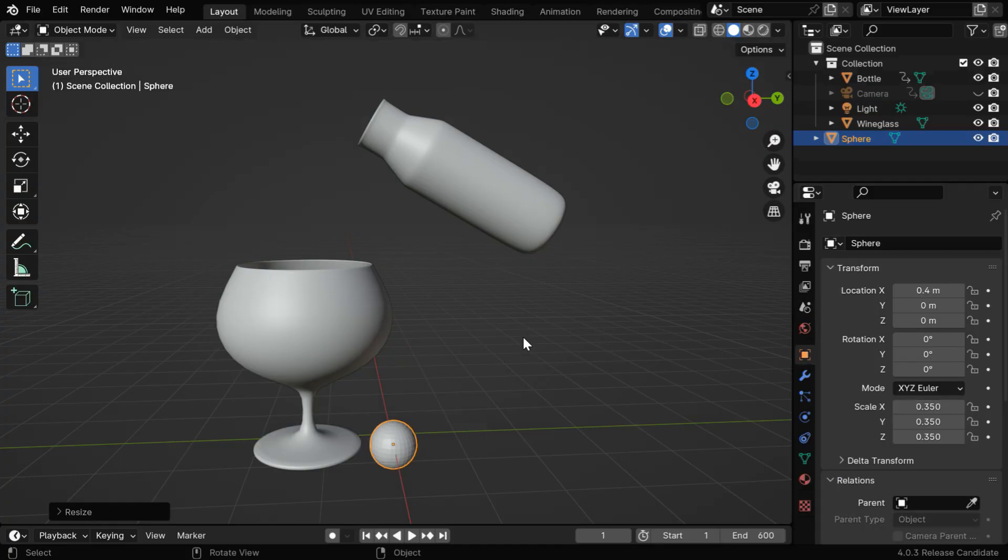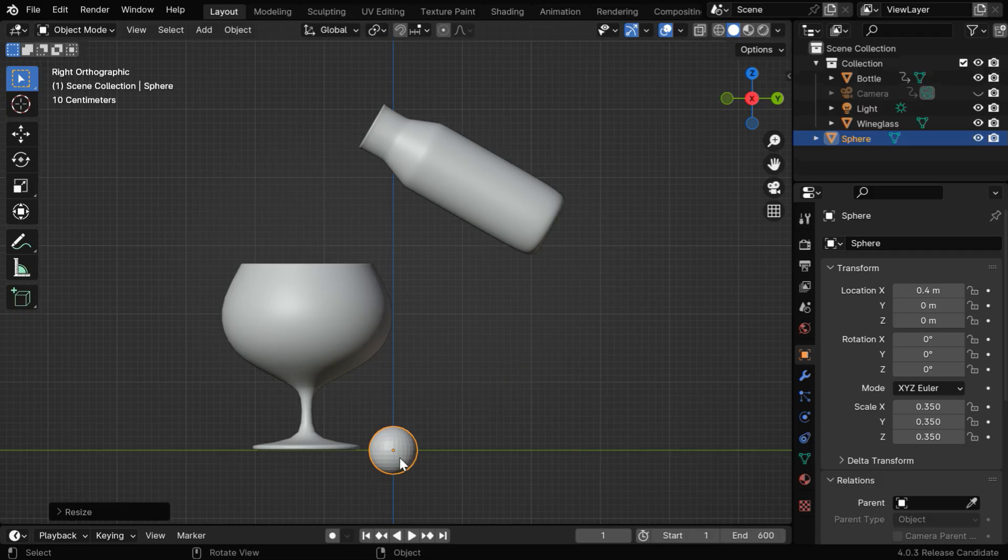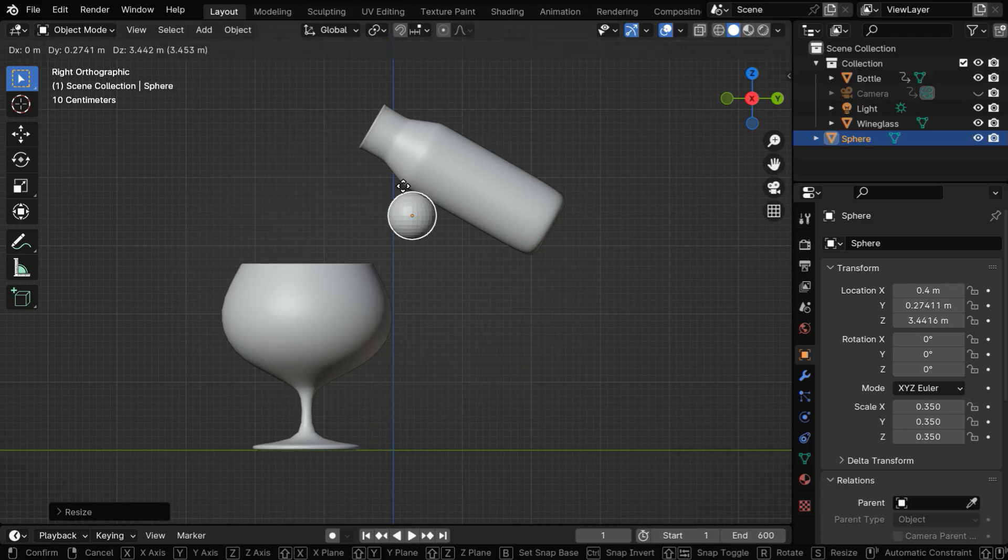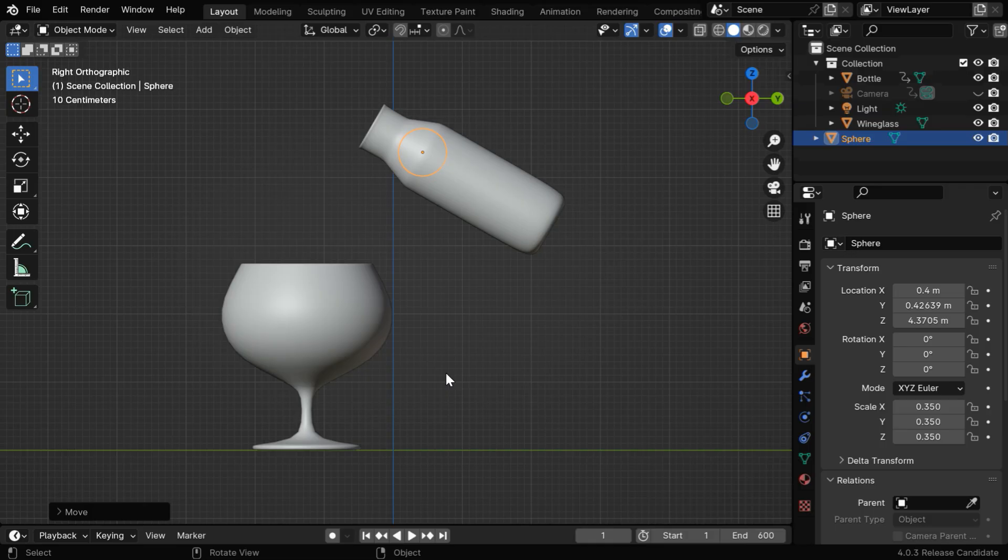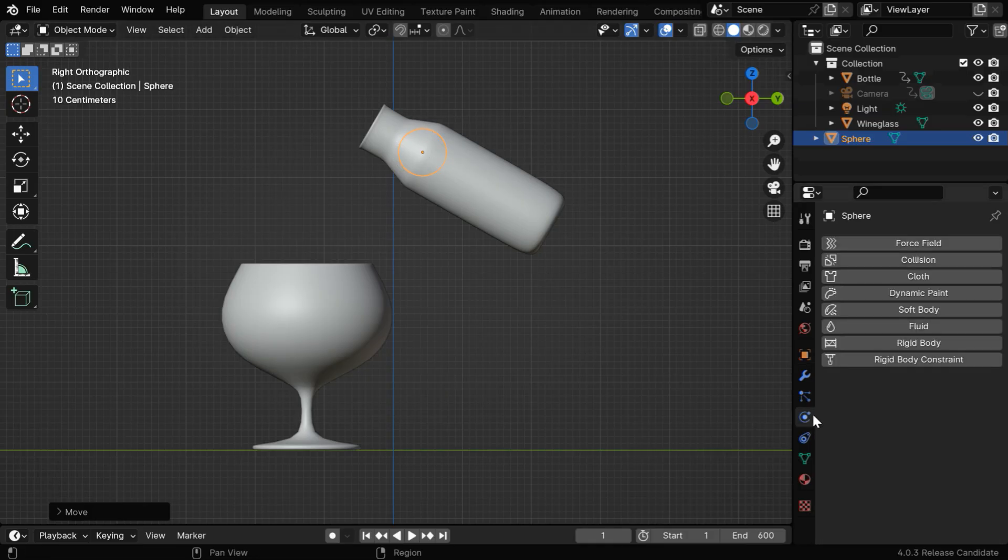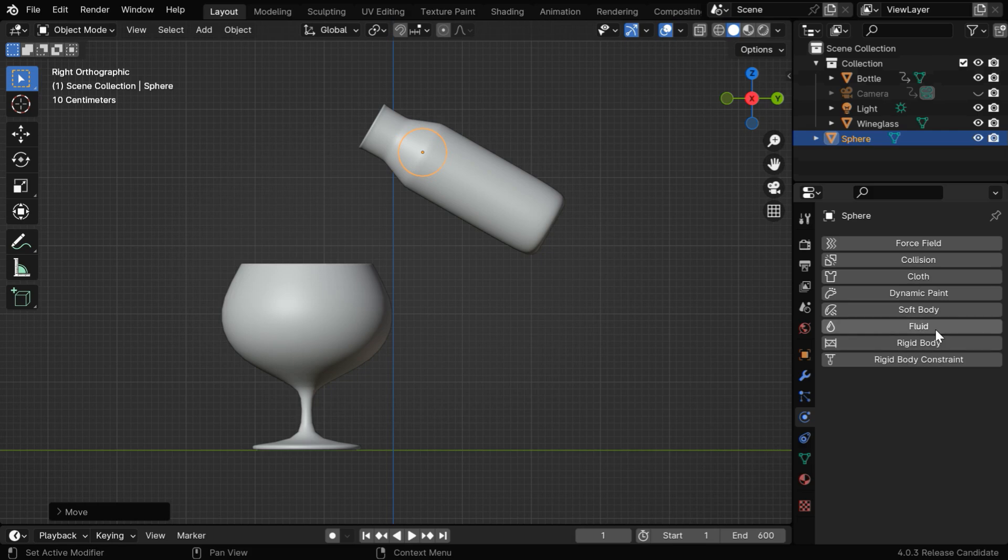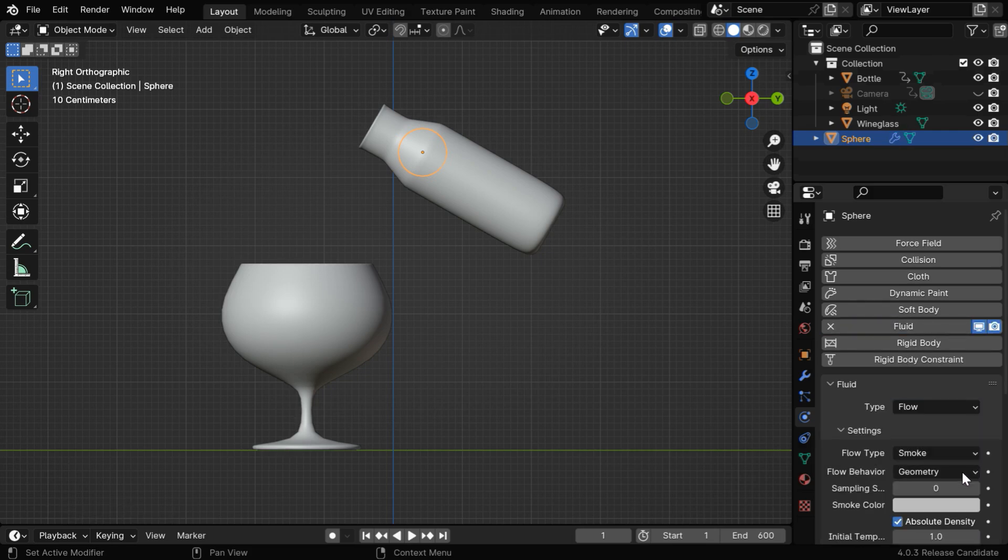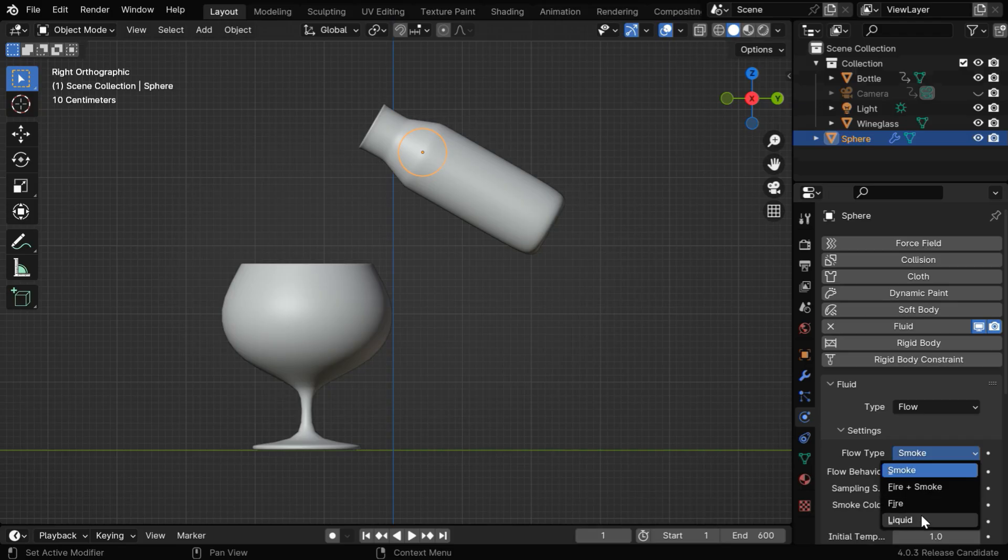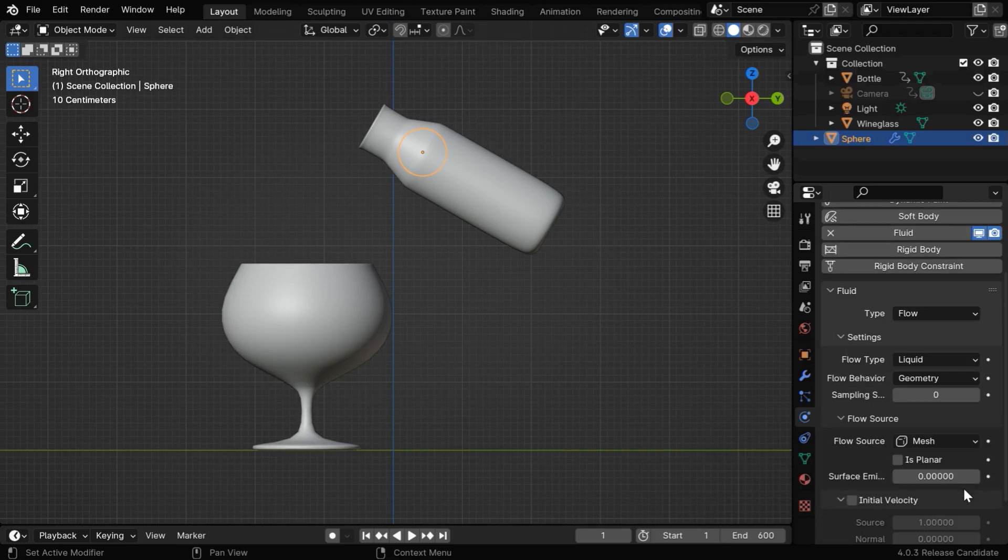Now let's go to the side view mode, and then select the UV sphere and drag it to the bottle and place it inside the bottle. We need to add fluid physics to the sphere for fluid generation, so go to the physics tab and enable its fluid physics. We need to make it a flow type object, and the flow type should be changed to liquid.